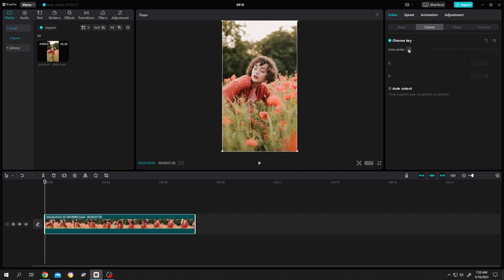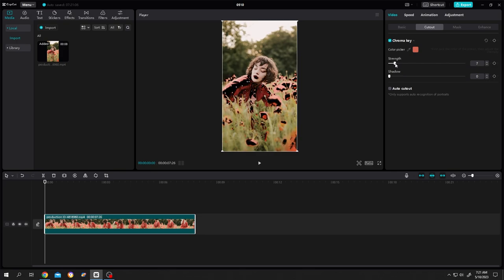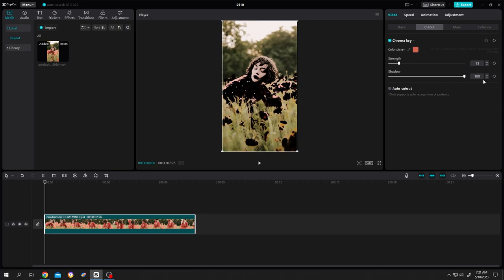eyedropper tool. Select the color you want to isolate with a single left click. Now increase the strength to cover the selected color areas, then move the shadow slider up. Let's increase the strength a little bit.